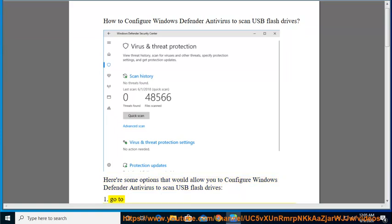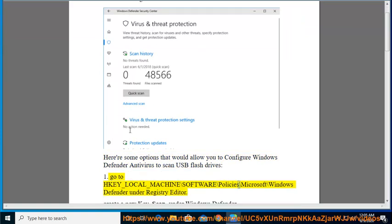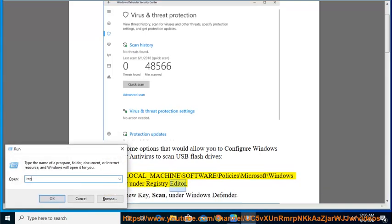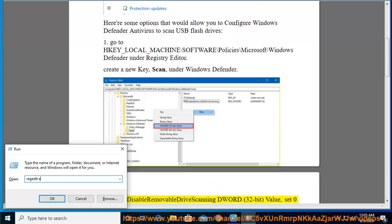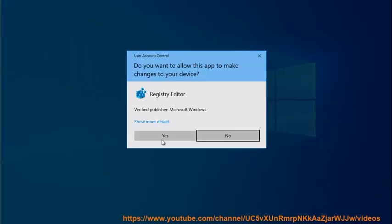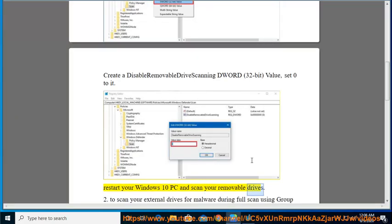Option 1: Go to HKEY_LOCAL_MACHINE\SOFTWARE\Policies\Microsoft\Windows Defender in Registry Editor. Create a new key called 'Scan' under Windows Defender. Create a 'DisableRemovableDriveScanning' DWORD (32-bit) value and set it to 0. Restart your Windows 10 PC and scan your removable drives.